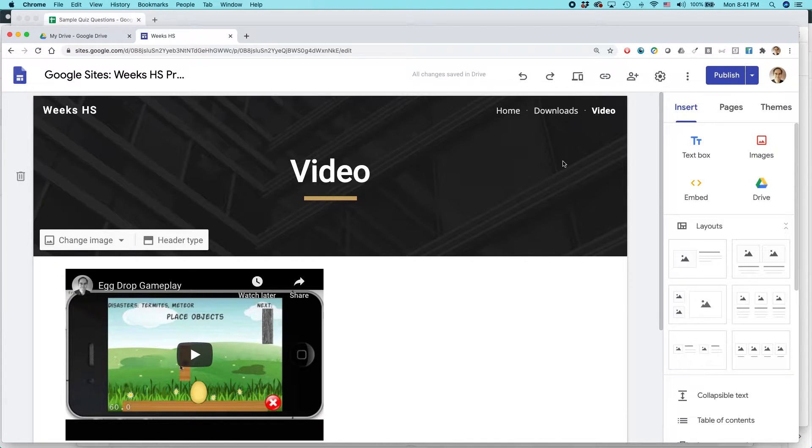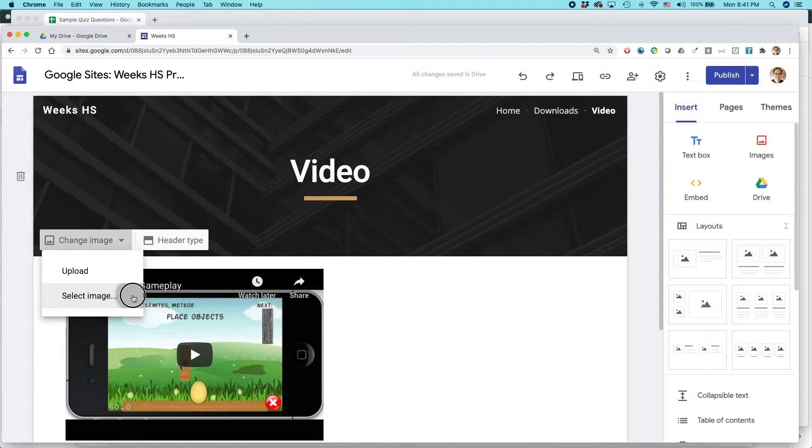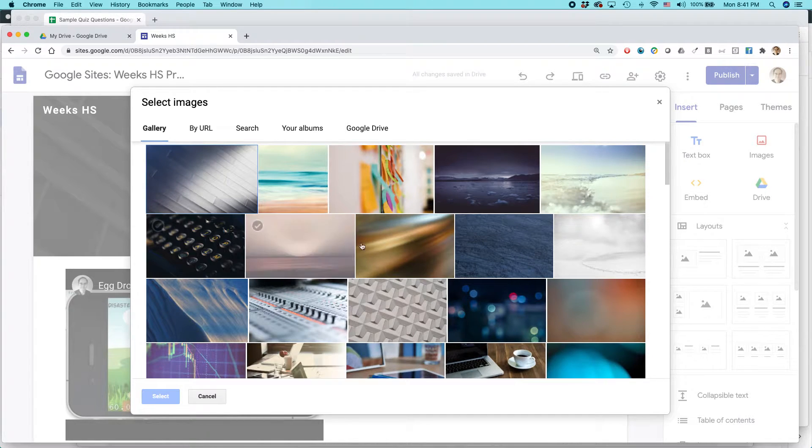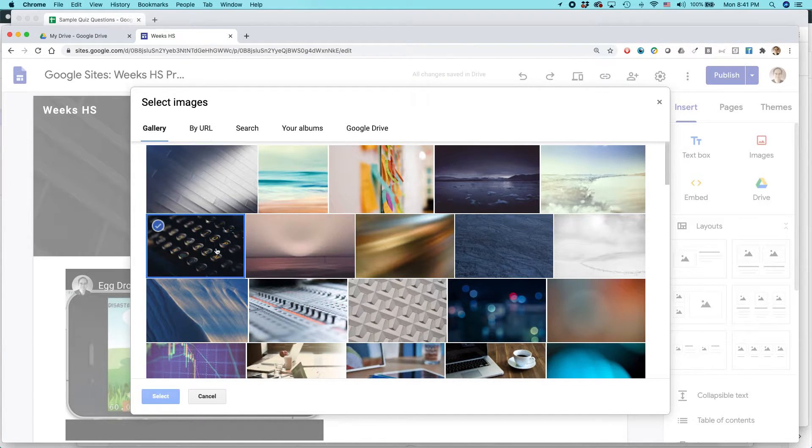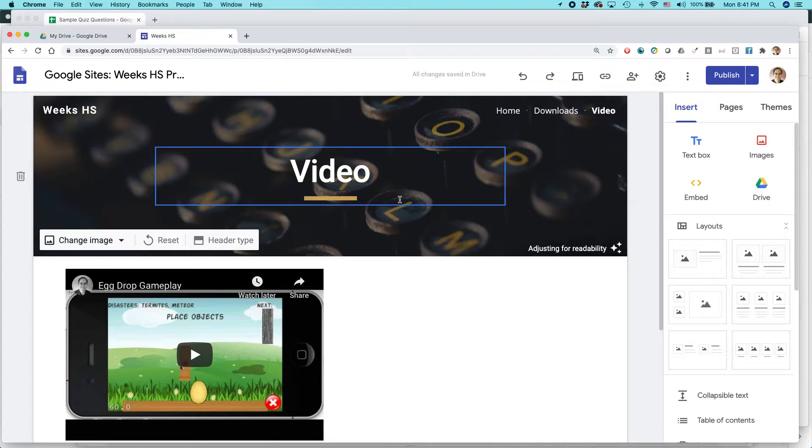So there's a couple of things you should know. First thing is that you can change the image. And you can either select one of their stock images. So they have a nice gallery of images. All right, select that one.